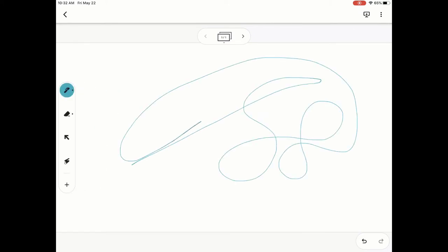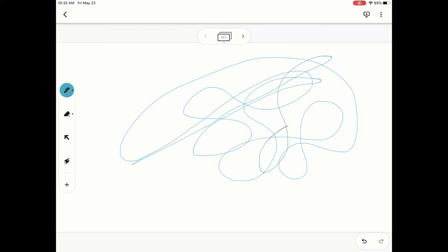So you can see it will follow your finger or stylus or whatever you're using on your mobile device. It's kind of thin like a pen normally is.